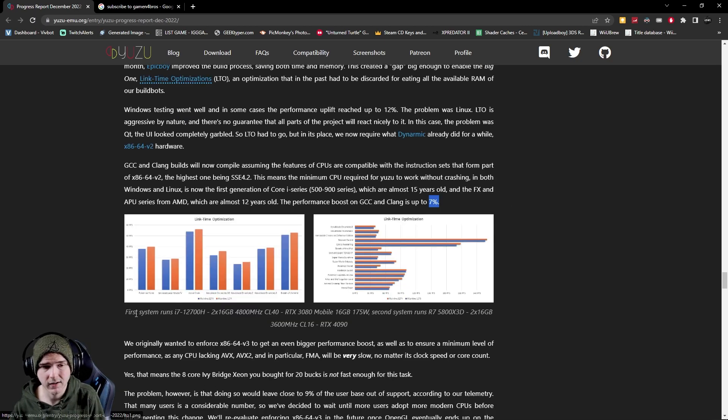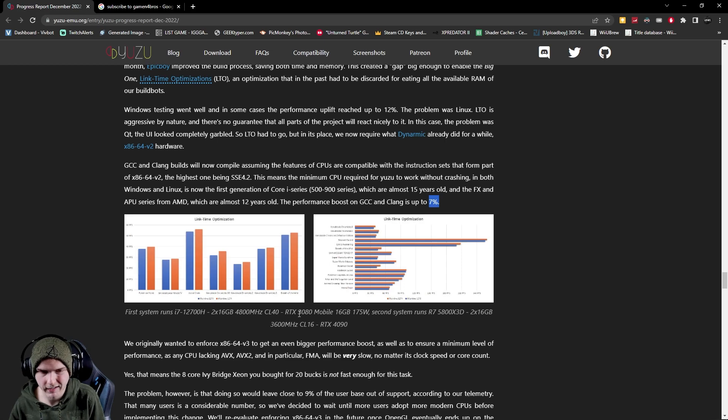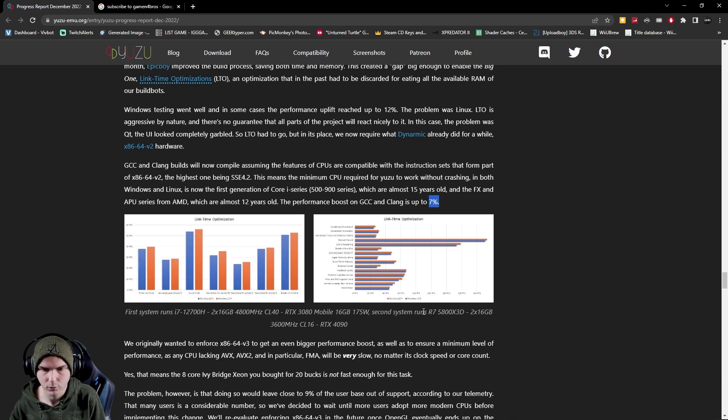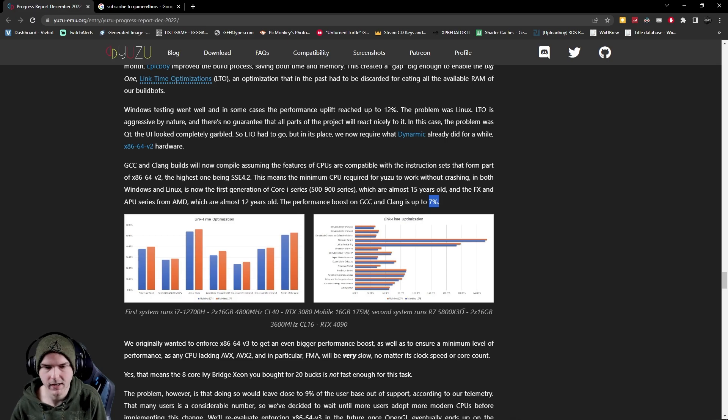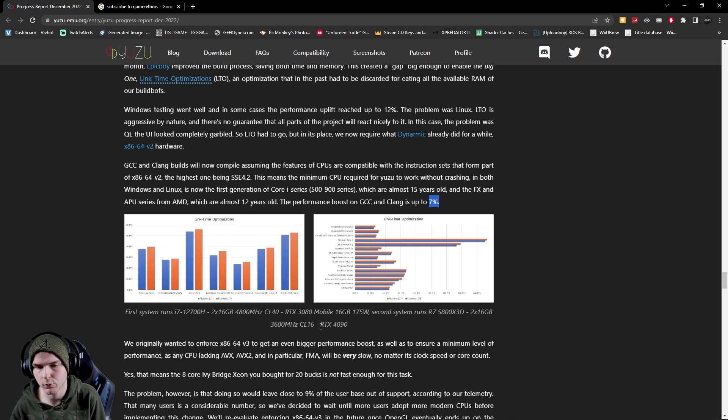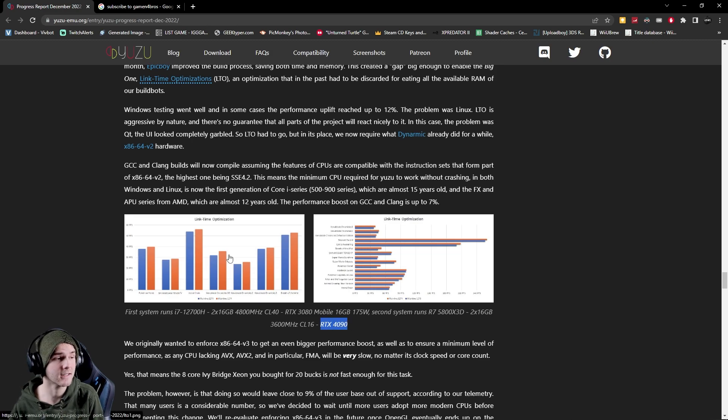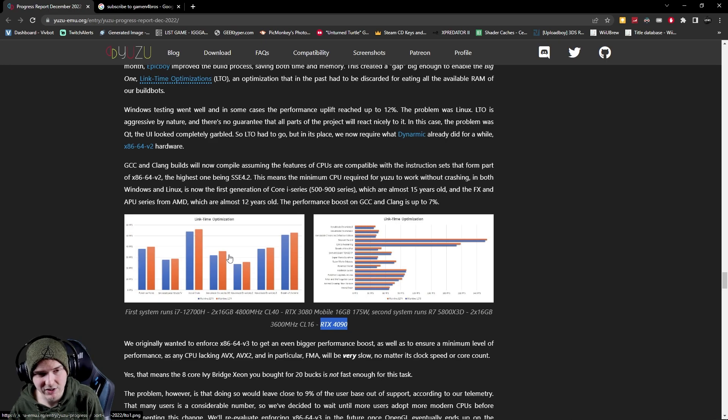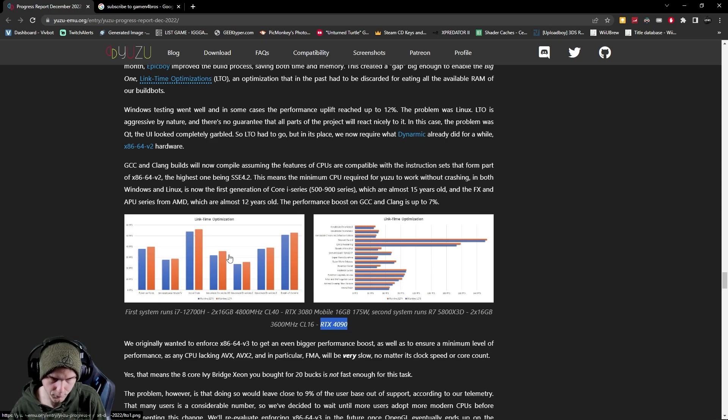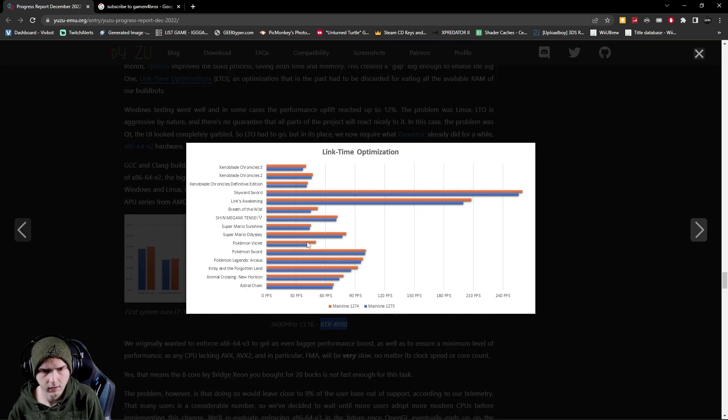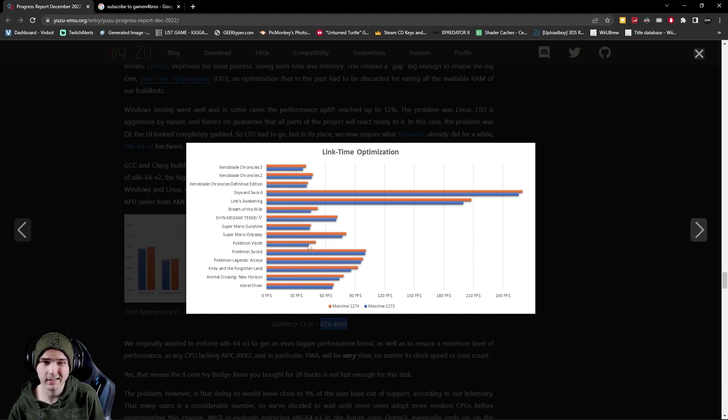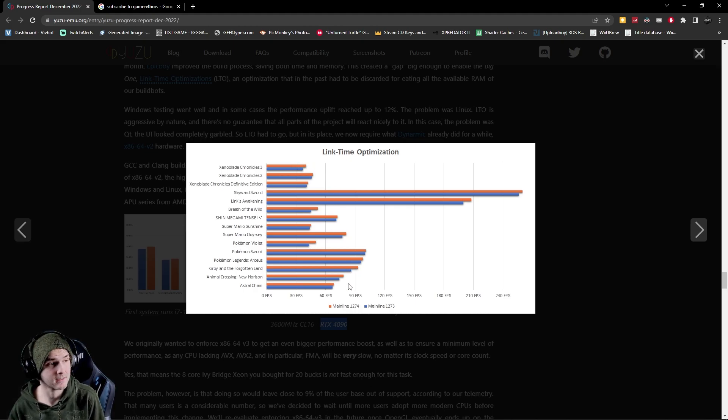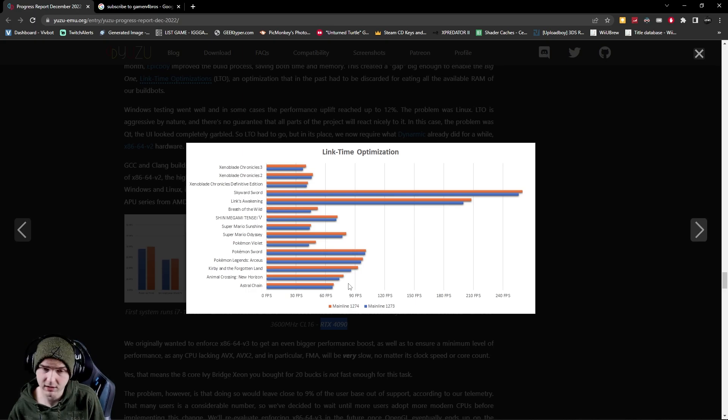Now this was on a beefy laptop running a RTX 3080 mobile, keep that in mind. And the second system runs on a basic gaming PC but with a 4090, so this is an extreme case. And this is again for the link time optimization which improves CPU performance. So let's look at it. Okay so in here it's basically a three percent improvement overall but that's nice. Three percent is three percent, you gotta take it.